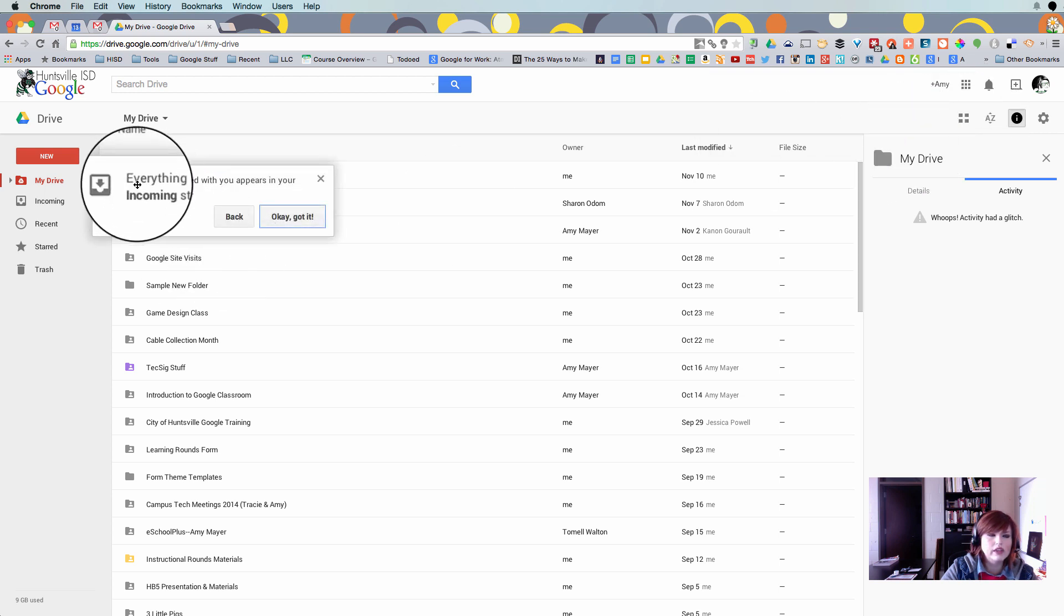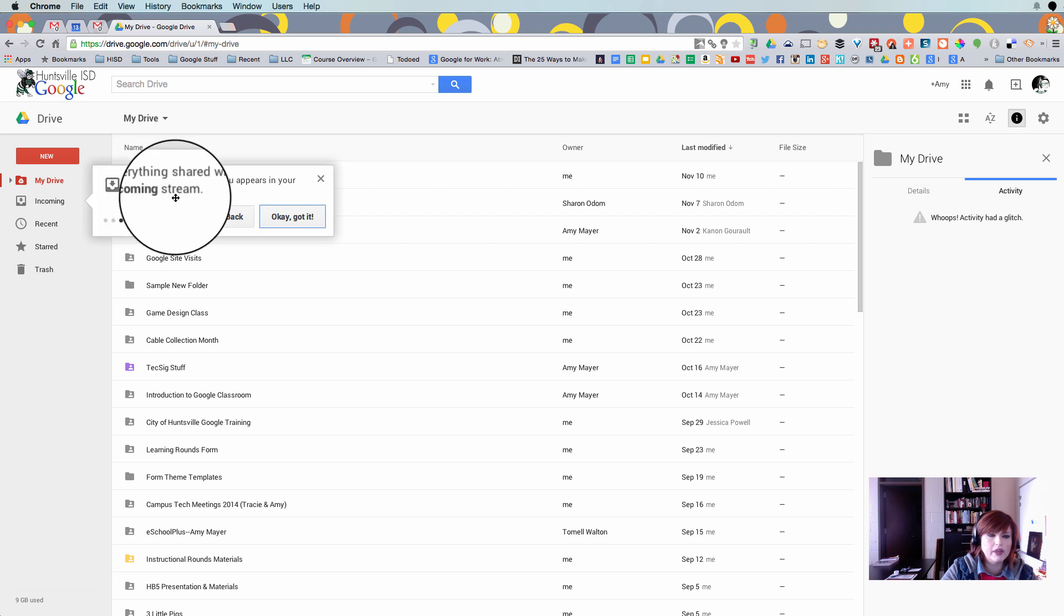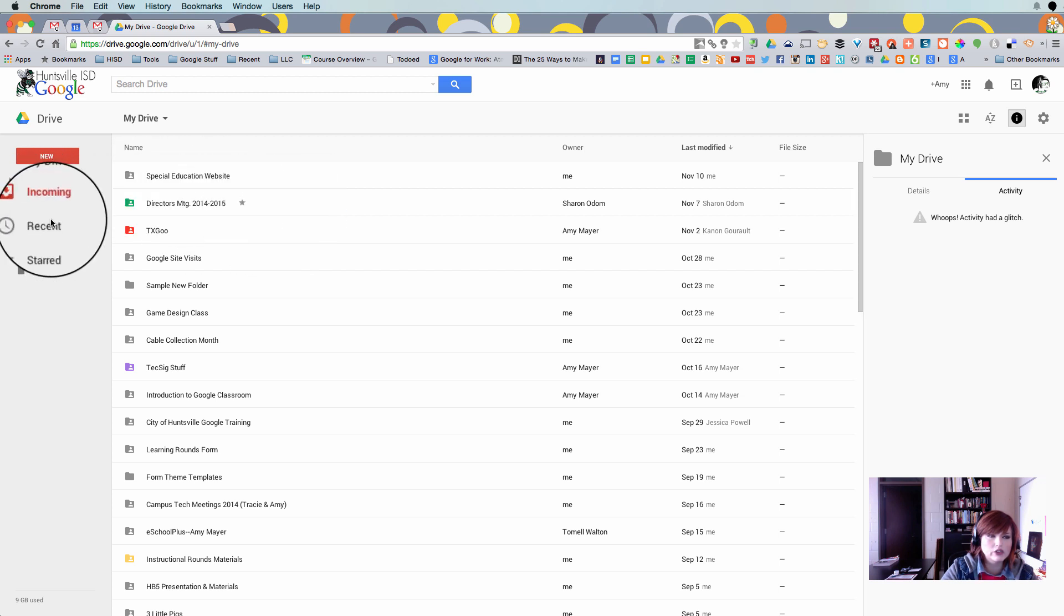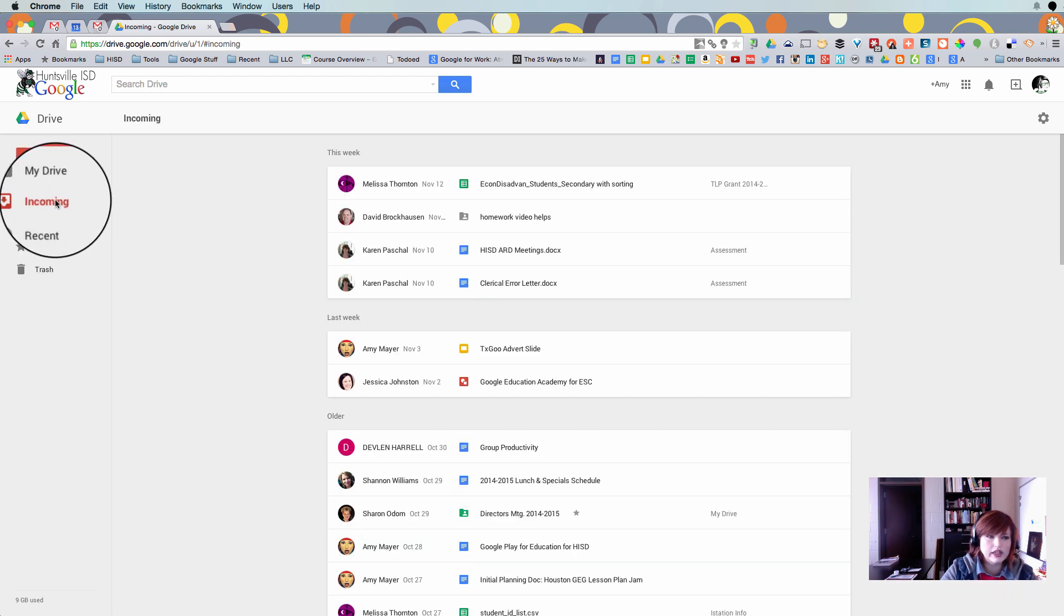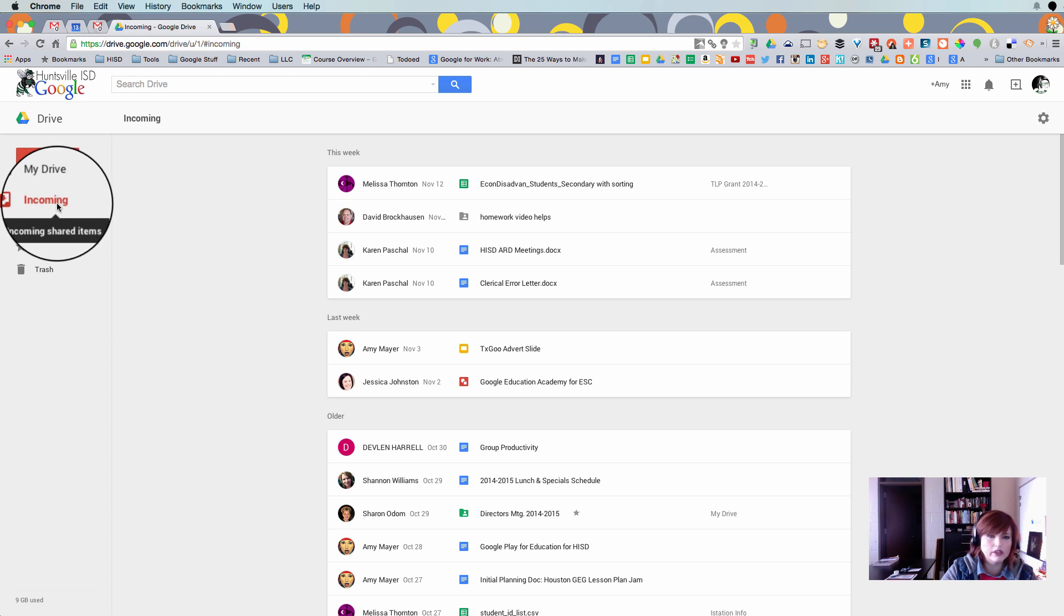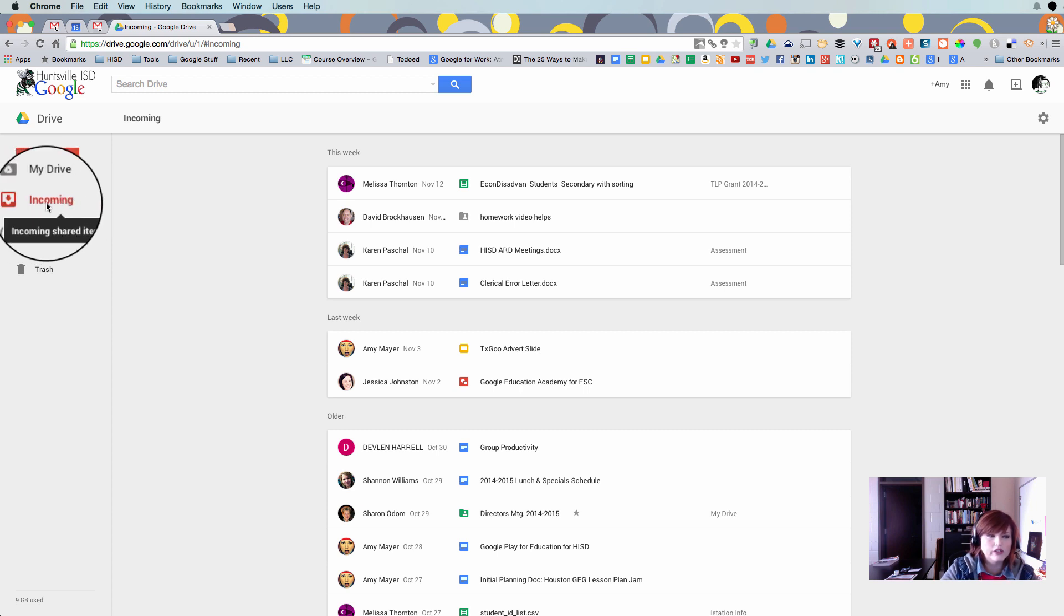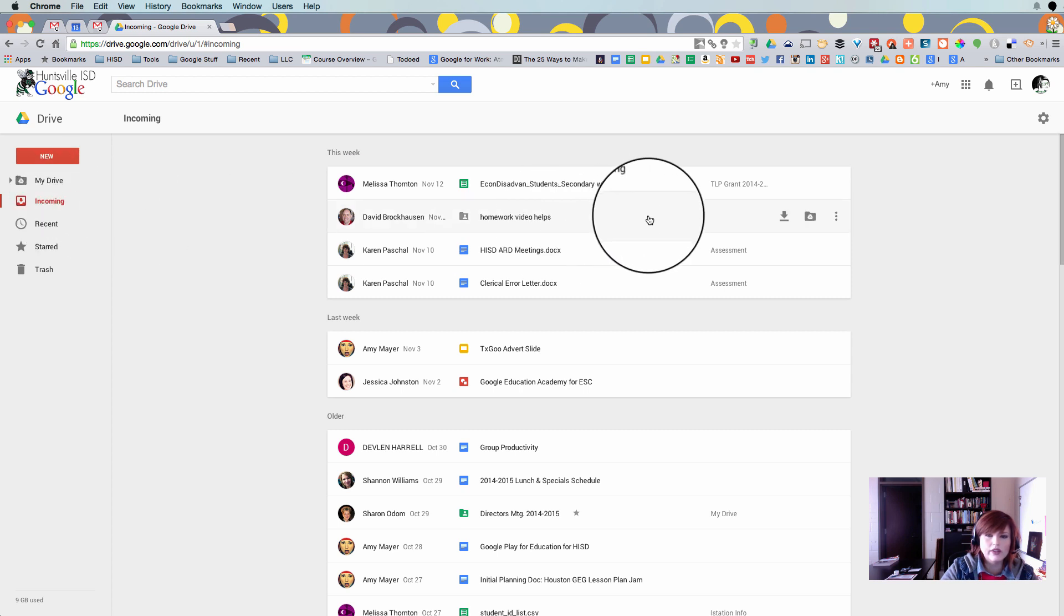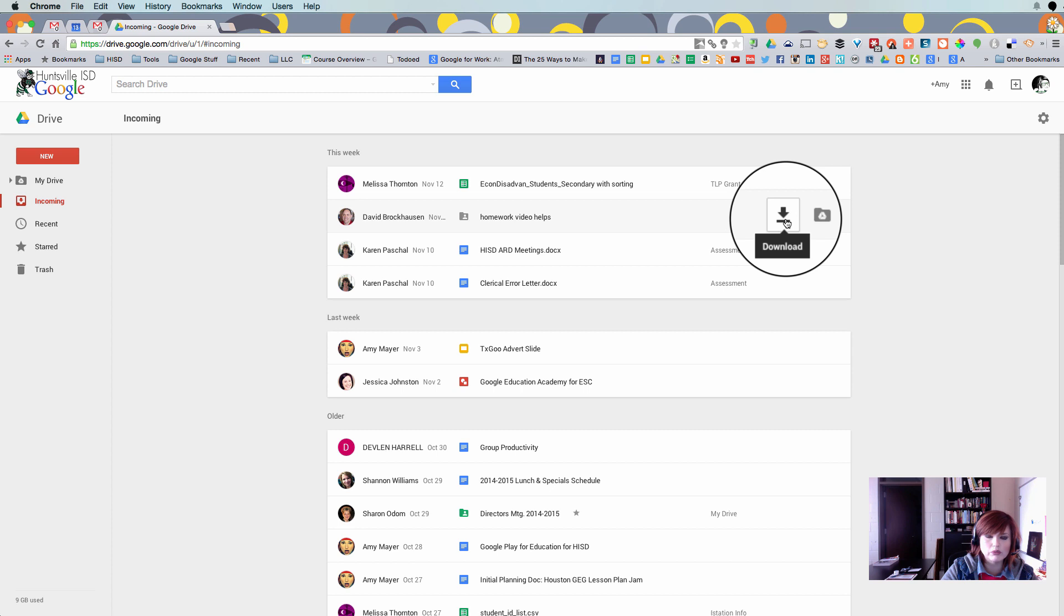And then we see that shared with me has become incoming. So that's where we're actually going to start our tutorial for today and really one of the most important parts of the new Google Drive. So now we see the verbiage has changed. And also we can look now at things people have shared with us and we can make some choices.